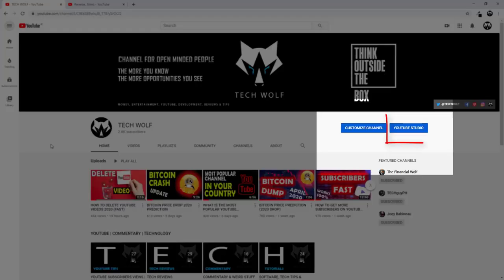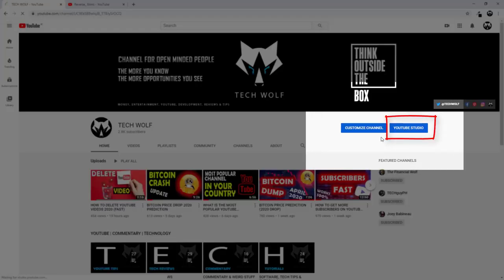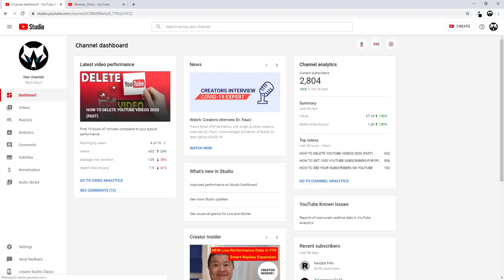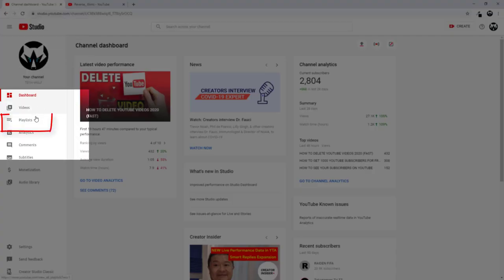To create a playlist, click YouTube Studio. In your YouTube Studio, on the left-hand side, you will see playlist. Click on this playlist.